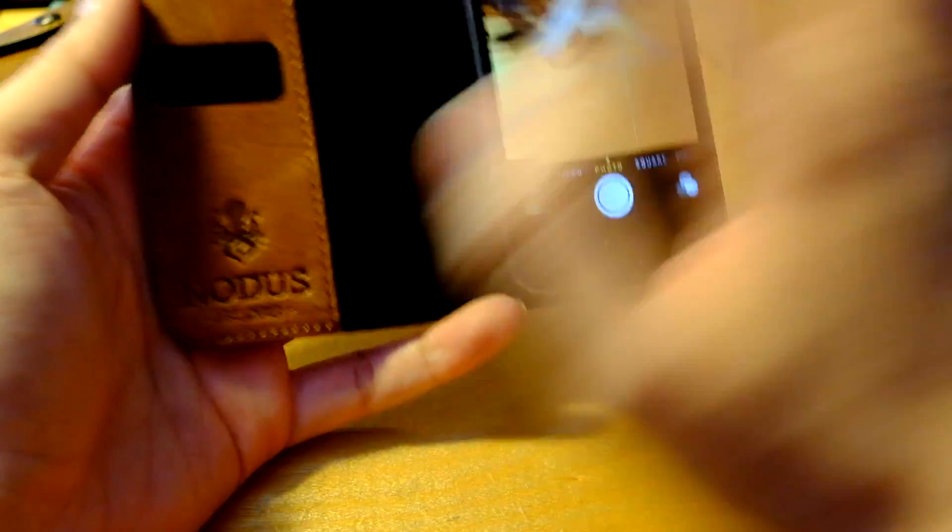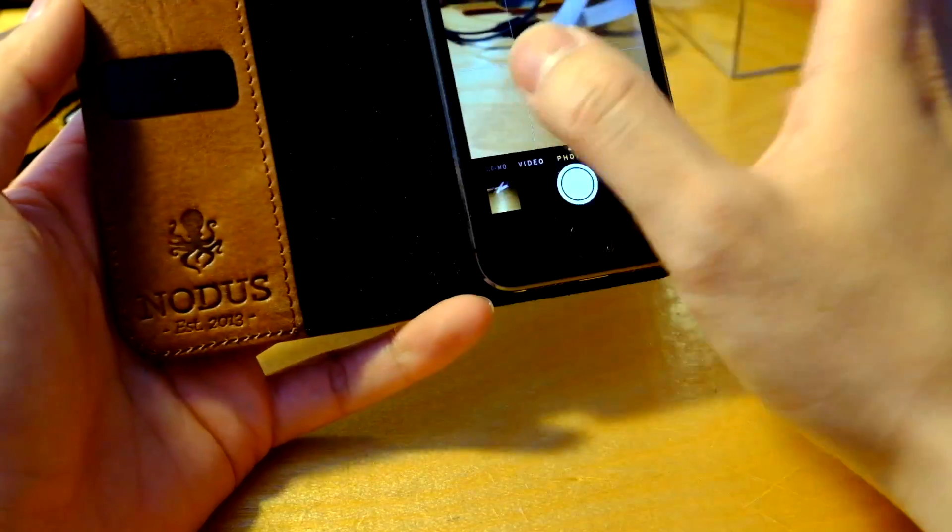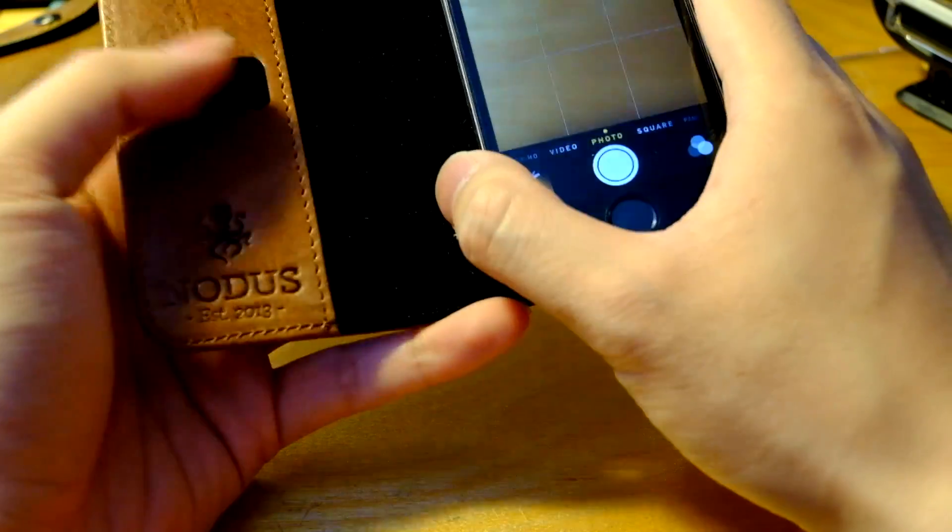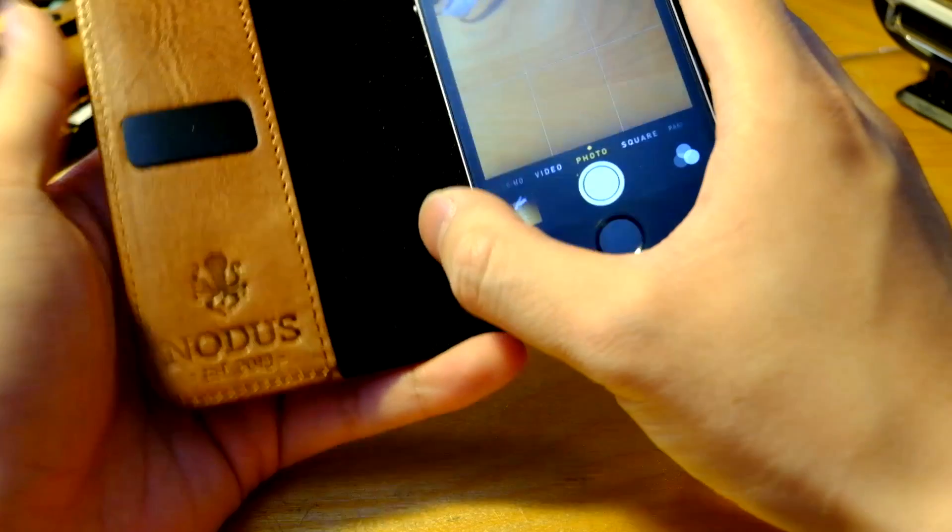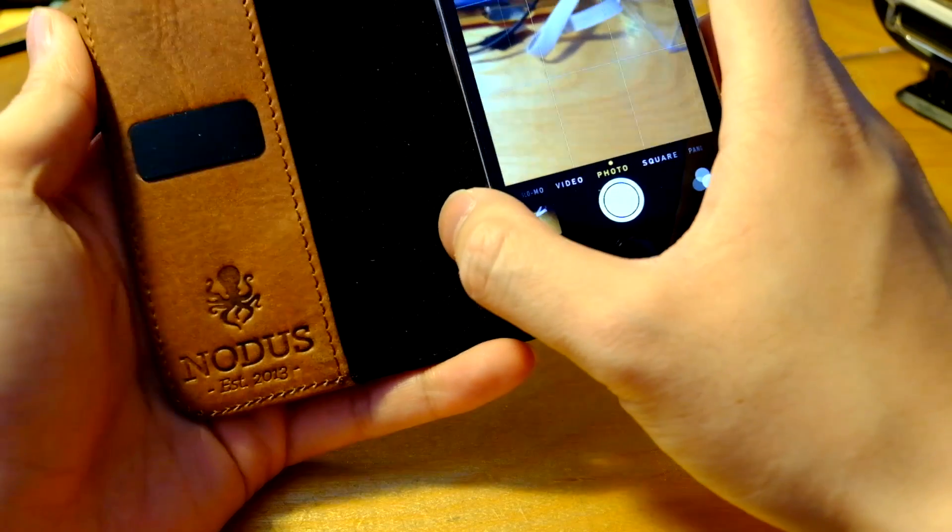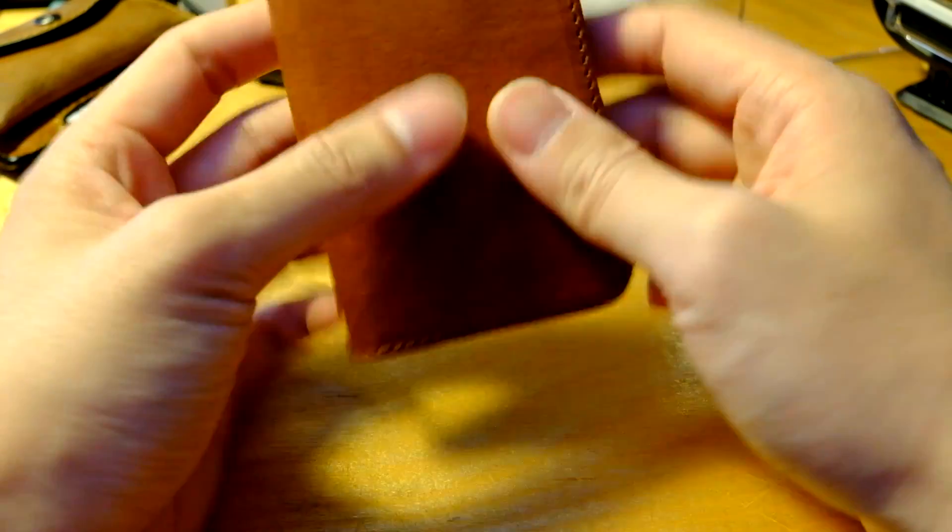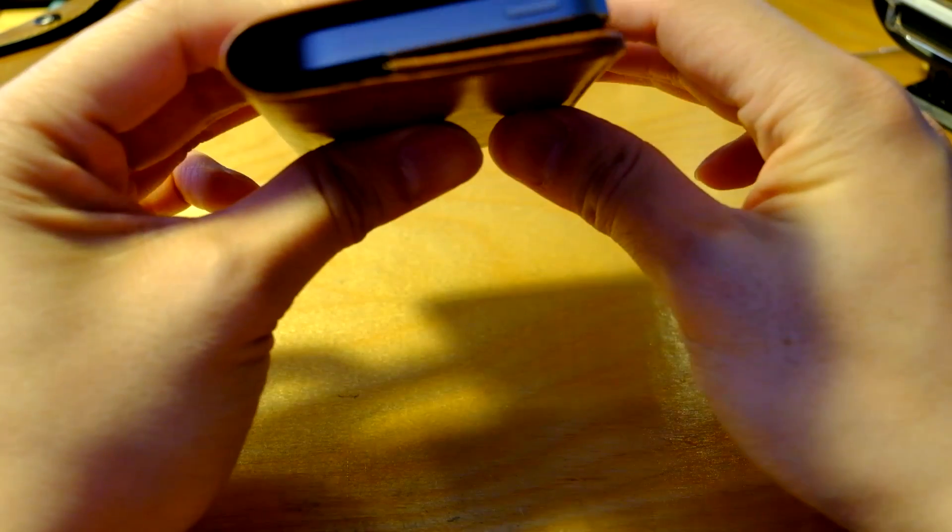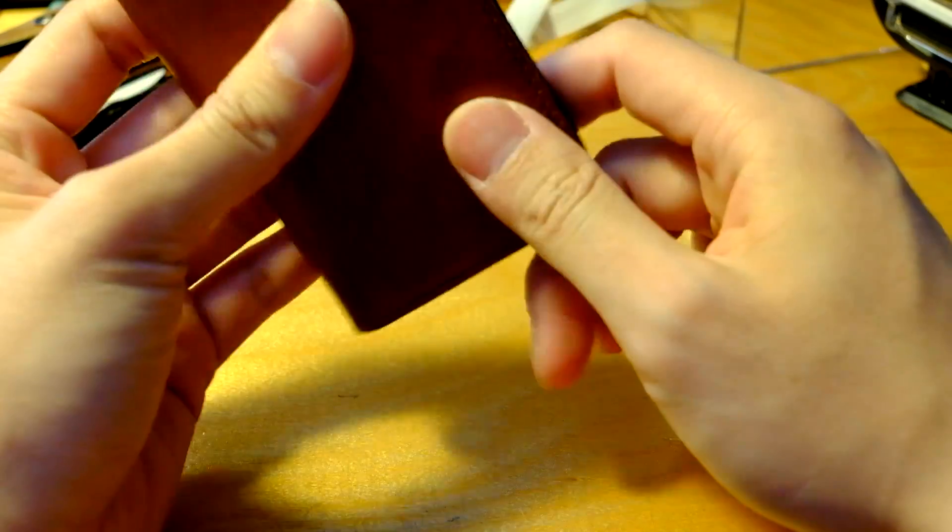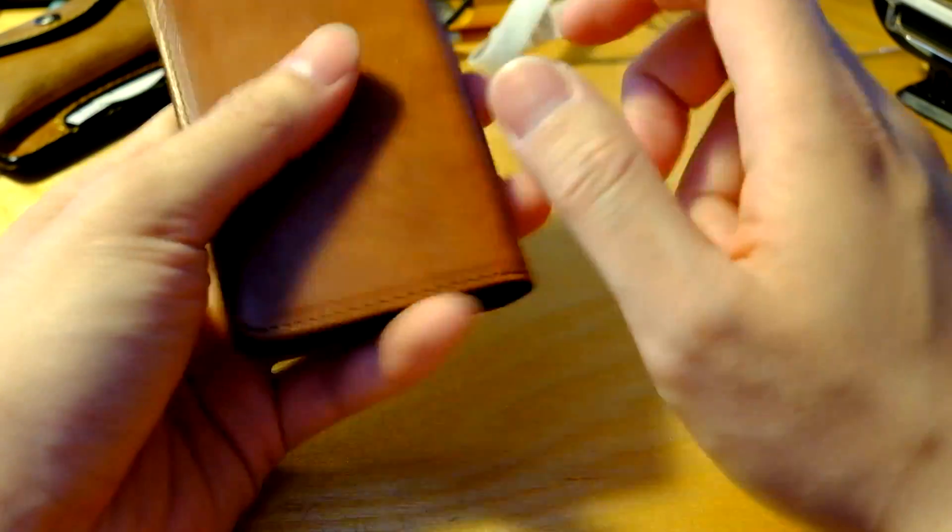So some concerns I have, like I mentioned with the micro suction here, it will start to gather dust pretty quick. But other than that, it really is no other concern I have.